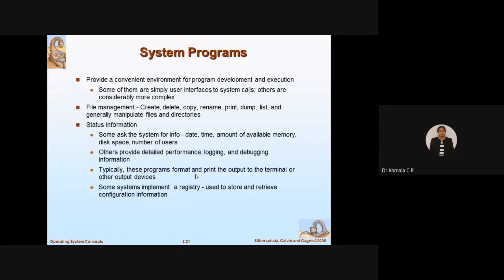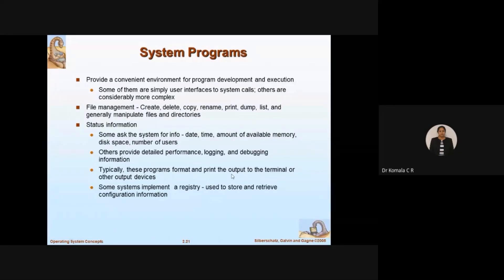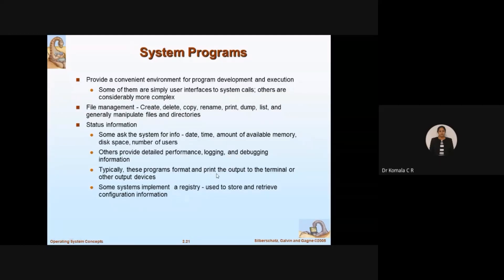These programs format and print output to the terminal or other output devices. Along with execution, they take care of input and output devices — processing input via the input device and handling output, such as sending data from the terminal to a printer and getting the result as a printout.